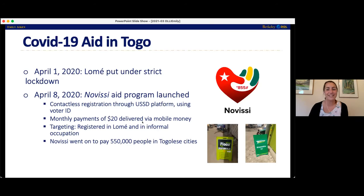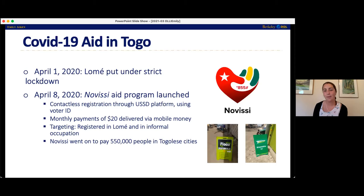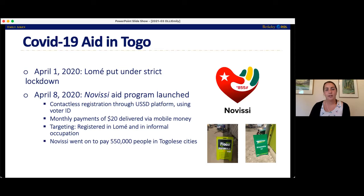There's a question in the chat about whether the mobile banking system is secure. The mobile banking system is fairly secure to the extent that we trust mobile network operators and the governments that regulate those operators. More generally, the question of financial inclusion via mobile money and mobile banking is a really interesting topic — I'll put some resources in the chat at the end.